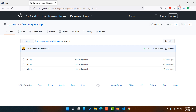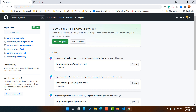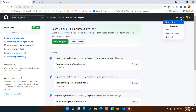Without further ado, let me show you how you can upload your website on GitHub step by step. First, you have to set up your free GitHub account, which is really easy. After setting up your account, sign in, and you are going to see an interface just like this one. Then simply click on this 'New' button to create a repository, or use the plus icon and click on 'New Repository'.